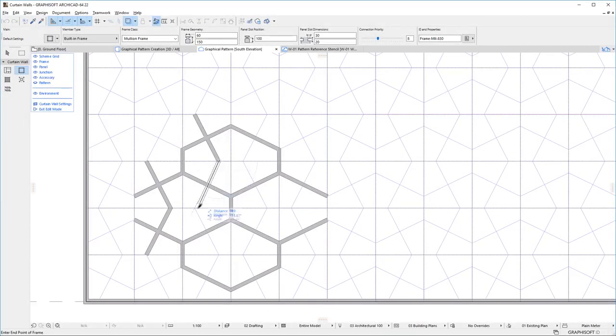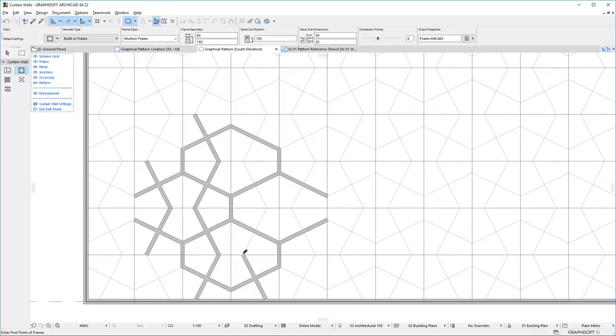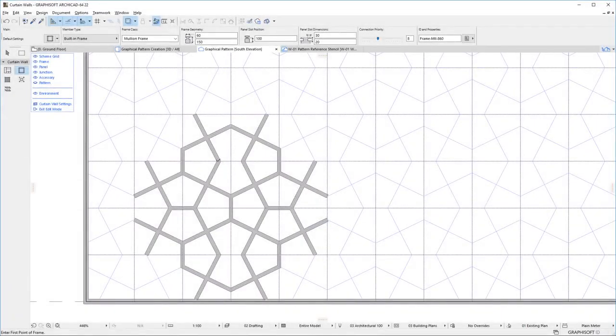You may have to create an Area larger than the Curtain Wall pattern. When three or more Equal Priority Frames intersect, ArchiCAD automatically creates the proper Intersection for them.